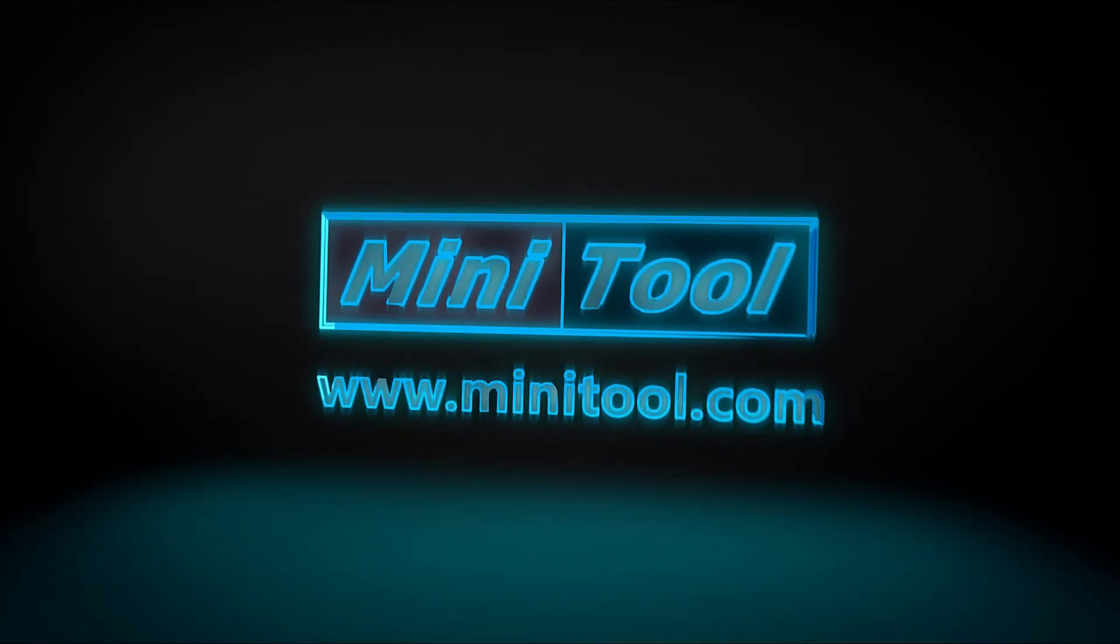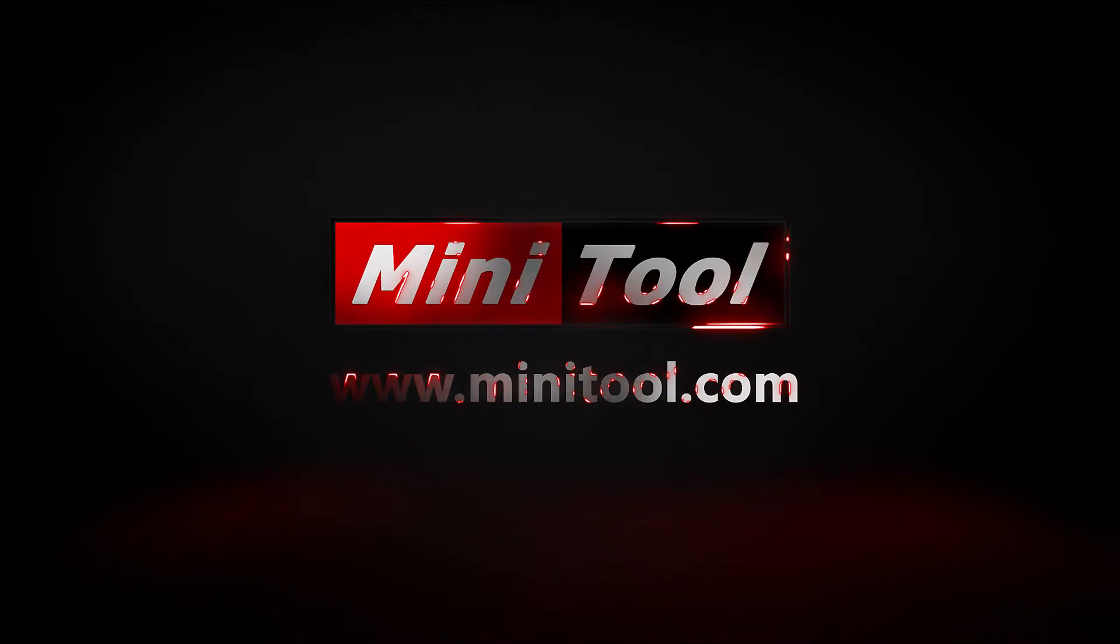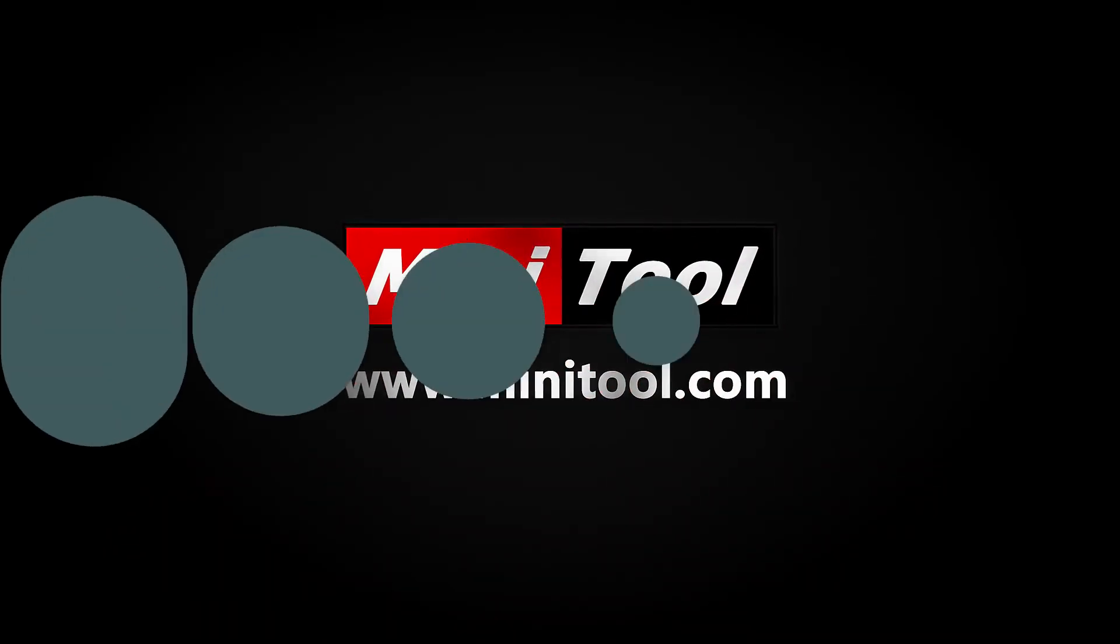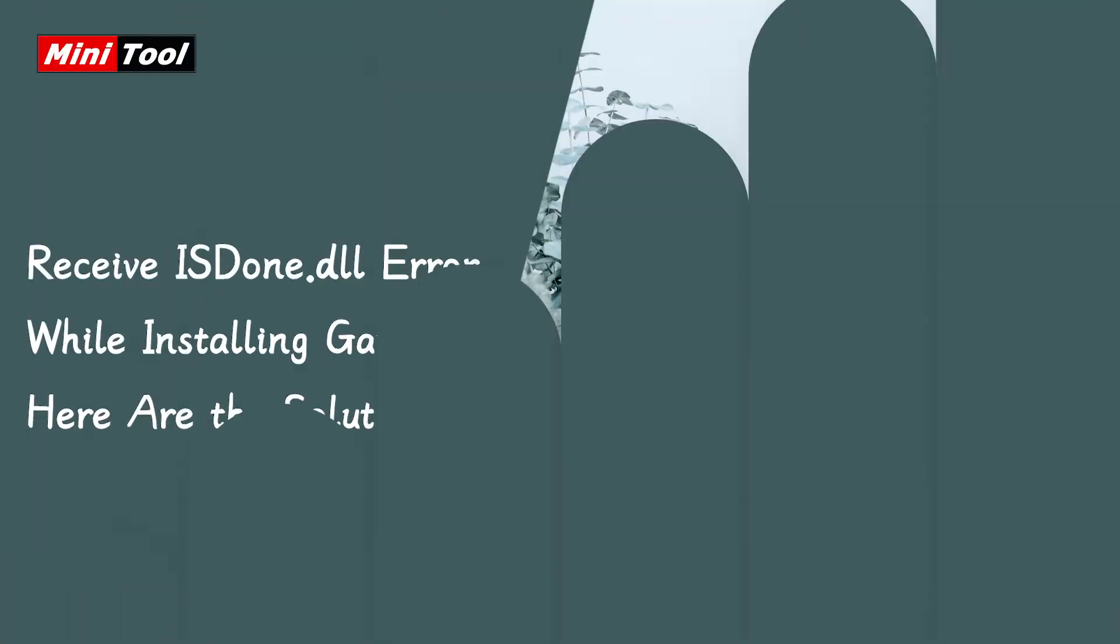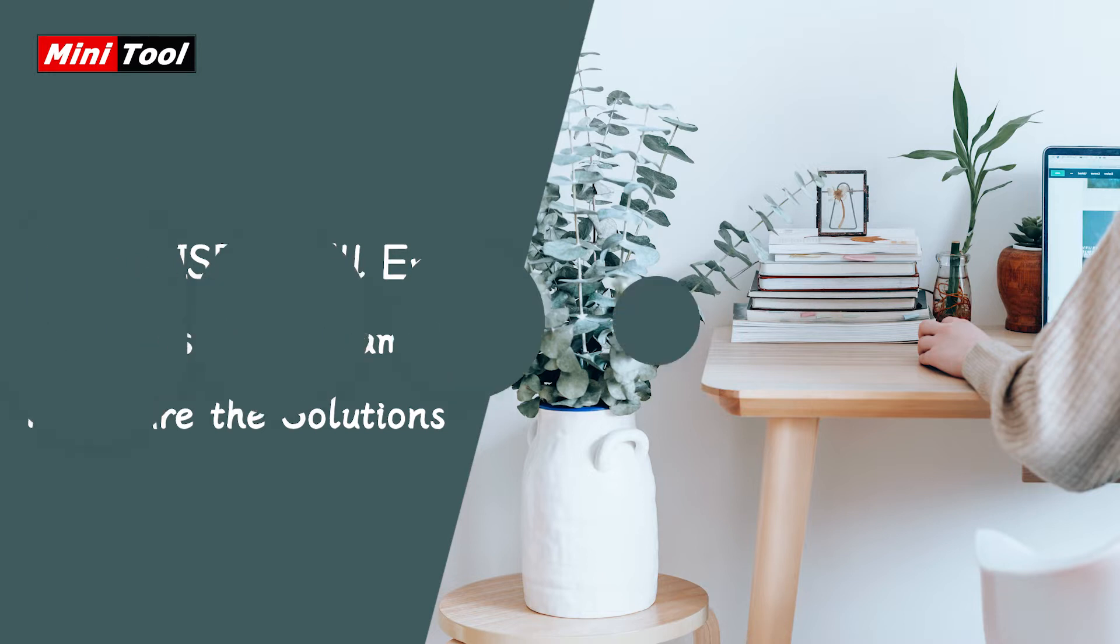Hi, everyone! Have you encountered ISDone.dll error while installing a game on Windows 10 or 11? Here are some solutions and you can have a try.